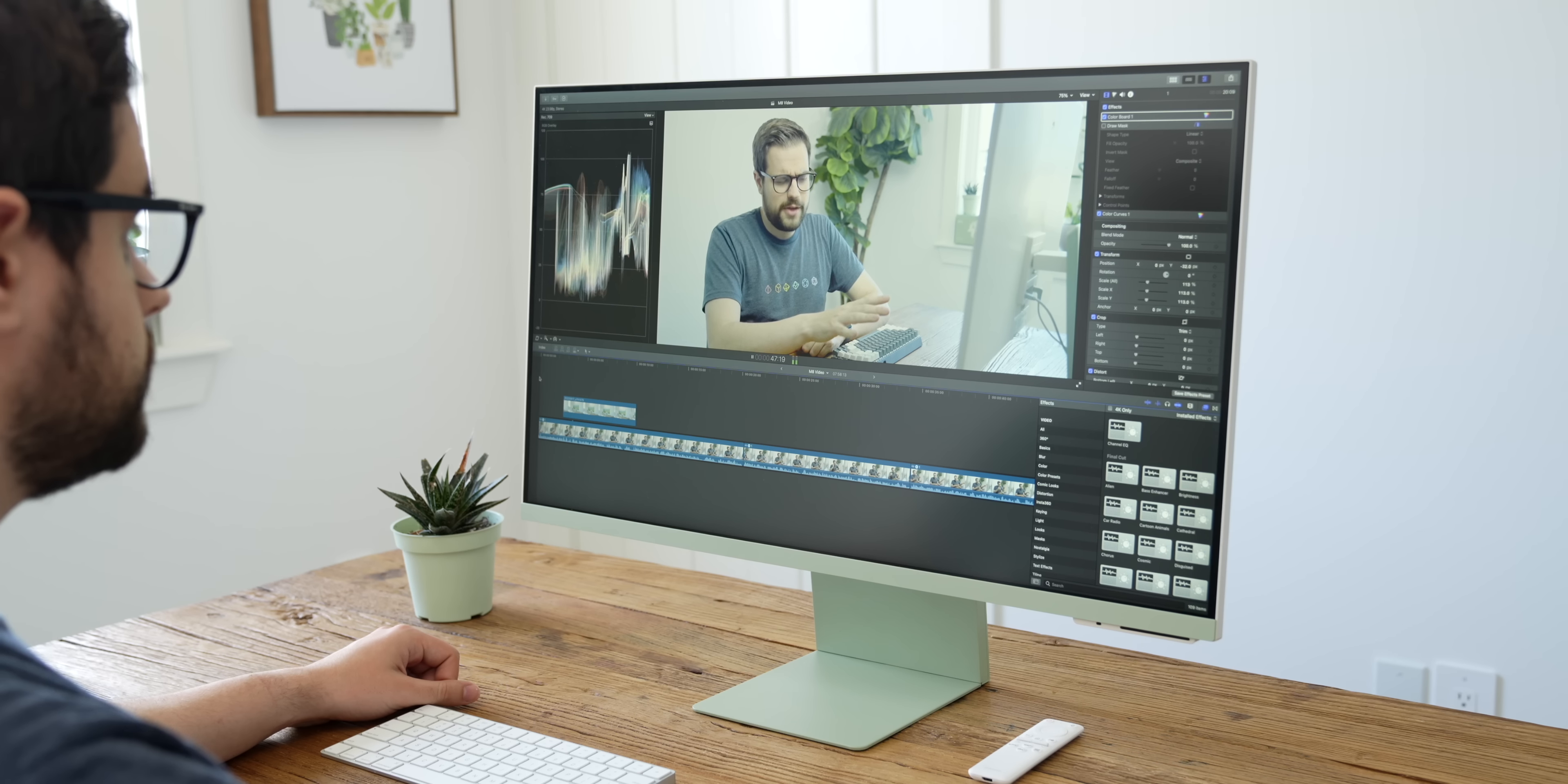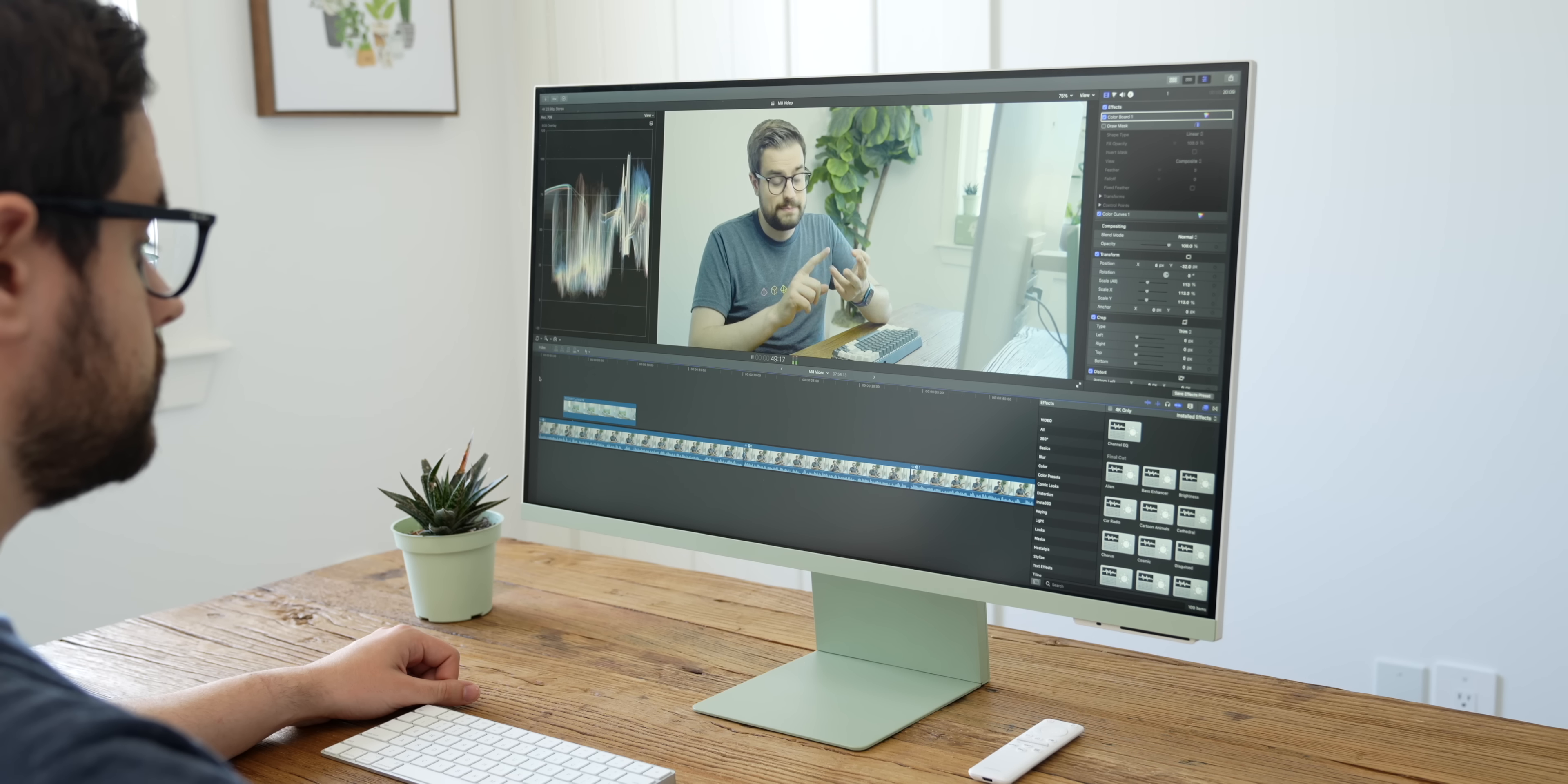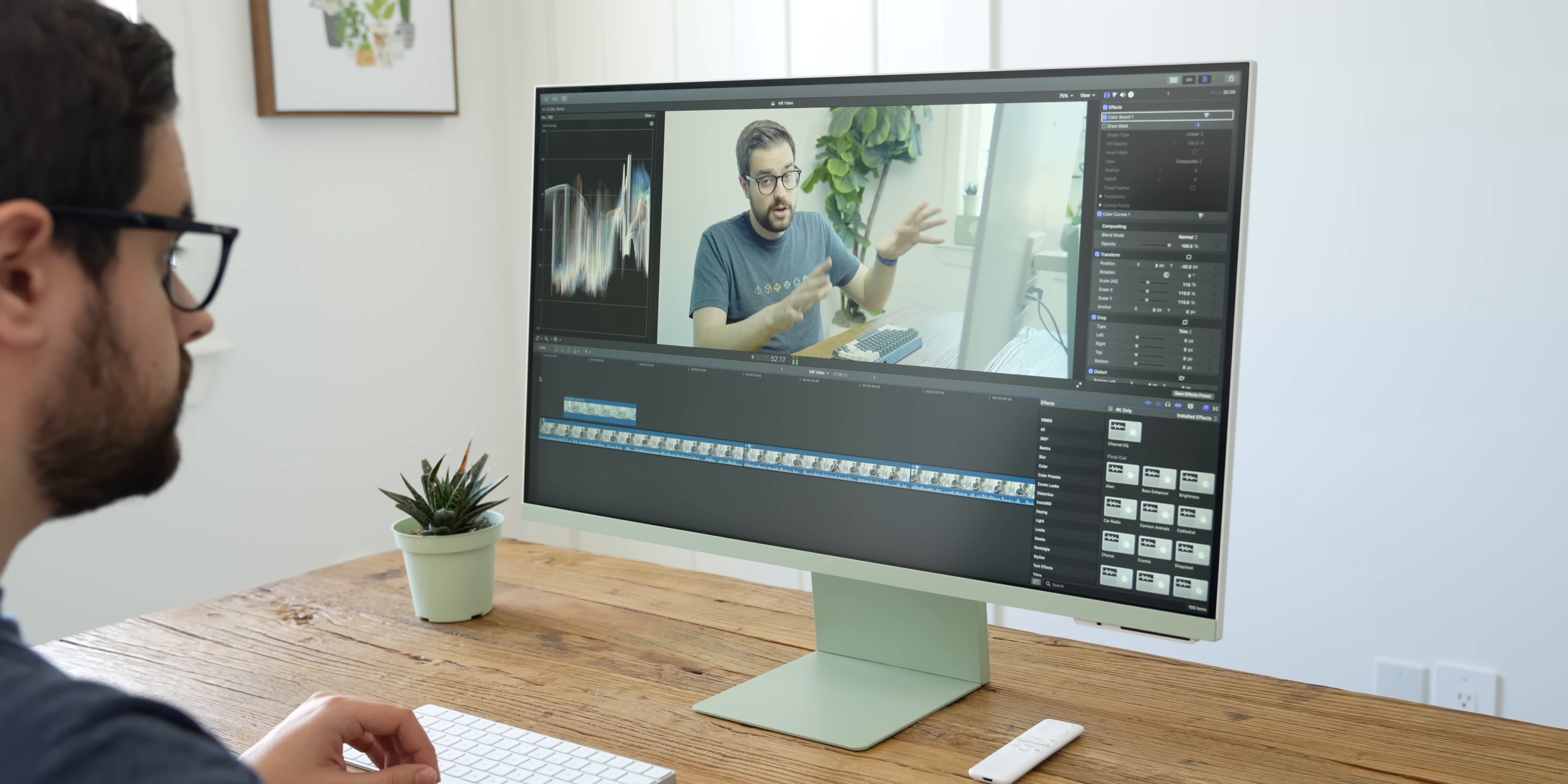If you've got a nice big desk like the one I have, 32 inches is the perfect size. It doesn't look like it's trying to take over the space, and it provides plenty of screen real estate to get work done.